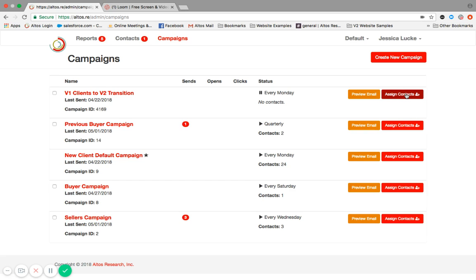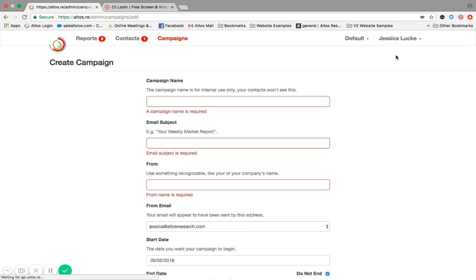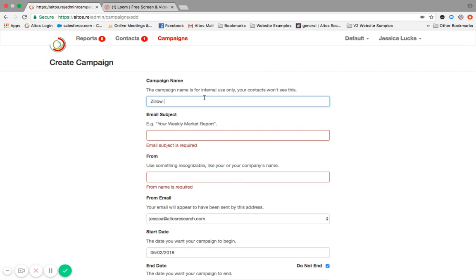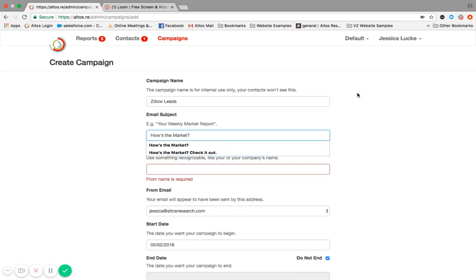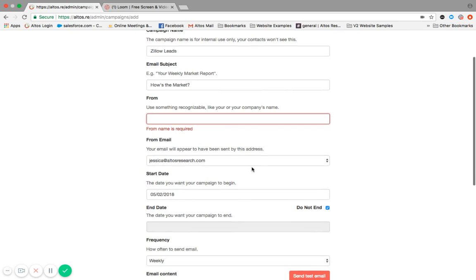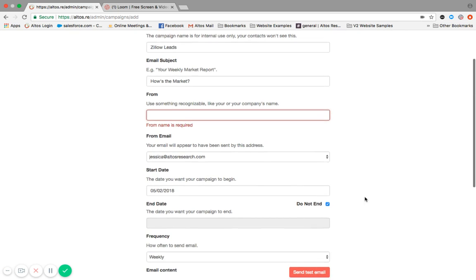What if you wanted to create another campaign? A use case would be, let's say you purchased Zillow leads. You've got all of these leads. You haven't yet reached out to them. You don't know when you're going to be able to do that. Using the system is a great opportunity for you to do your first touch. You can create a new campaign and you can title it Zillow leads and you can say how's the market. The from could be from you, from your account, your email address.